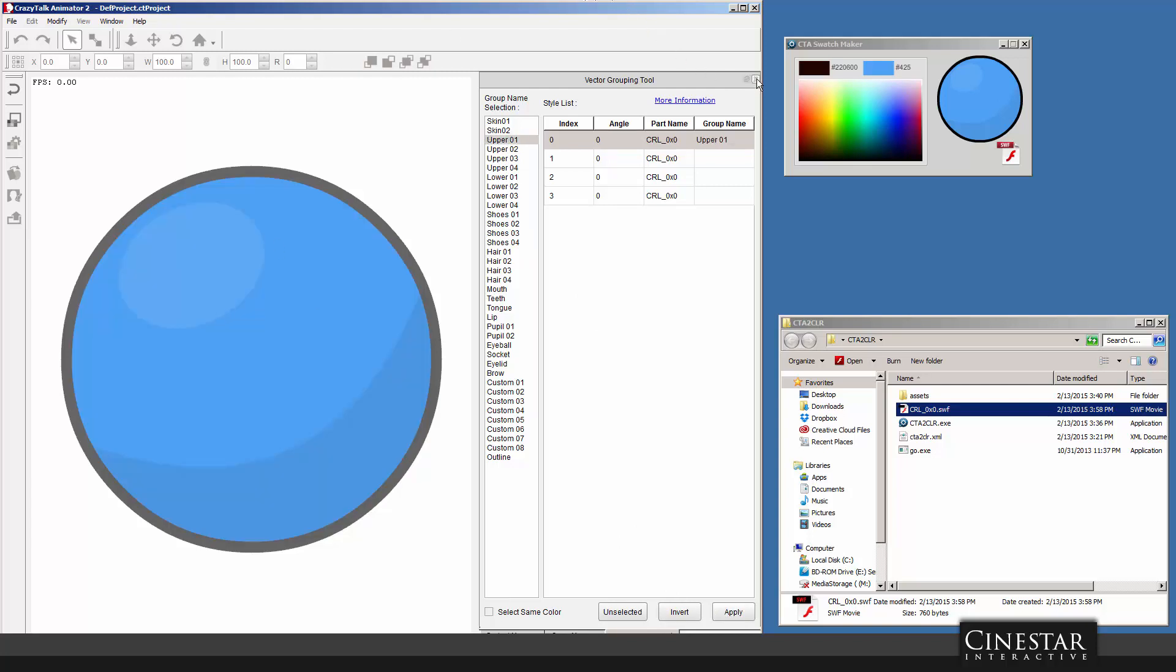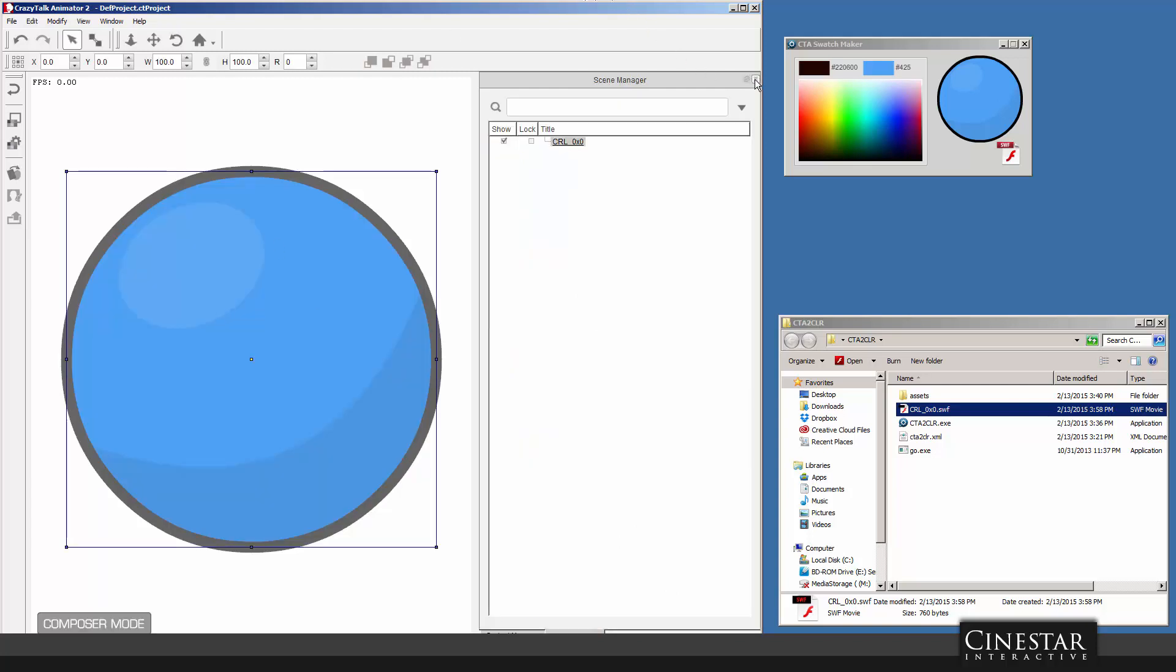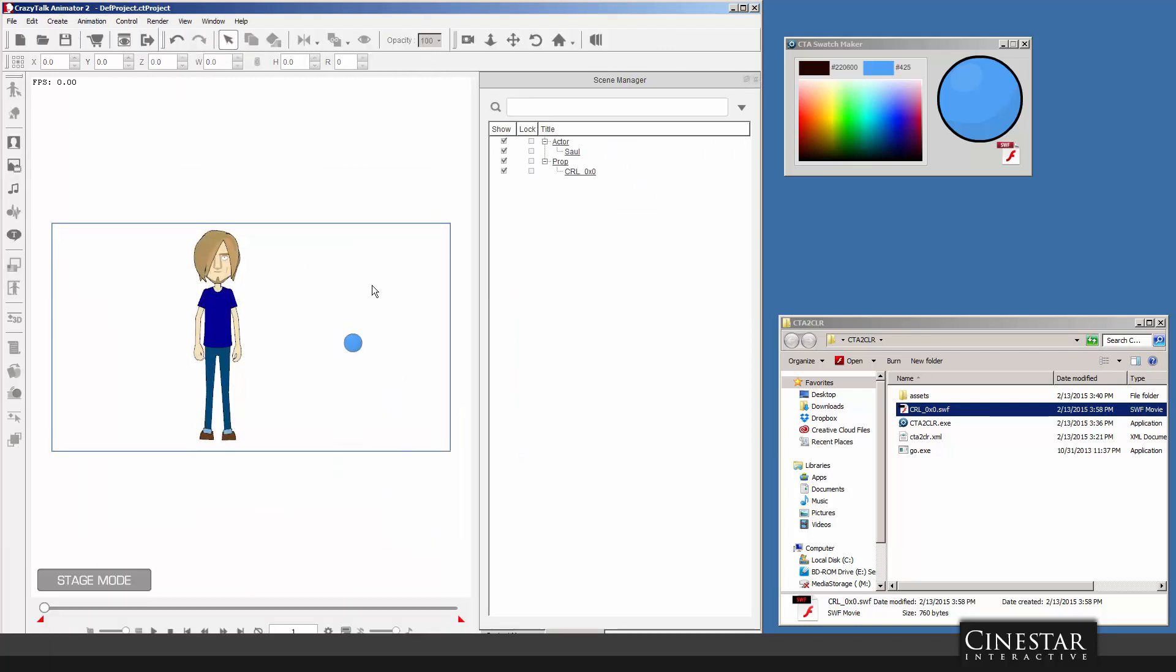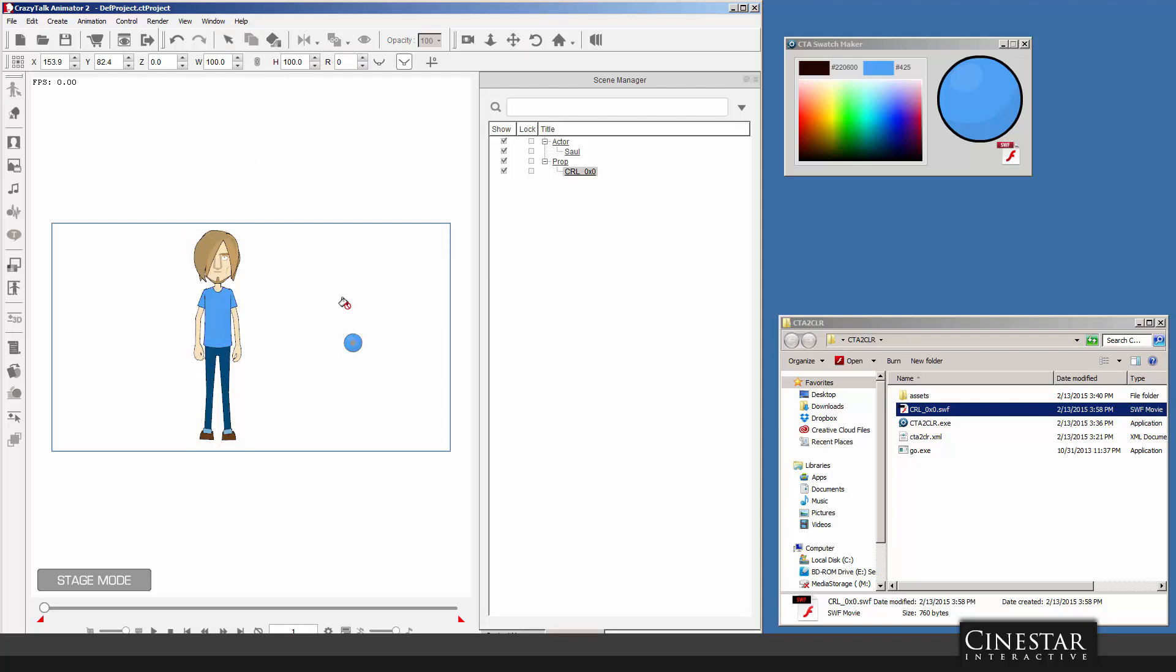Once I have that, I don't have to worry about anything else. I could just go back to the stage and use the Apply Select a Render Style button, select my character, and boom. I have the exact color that I wanted.